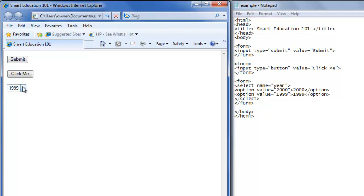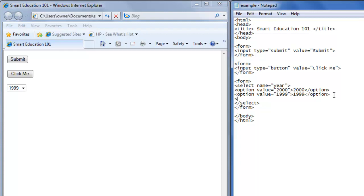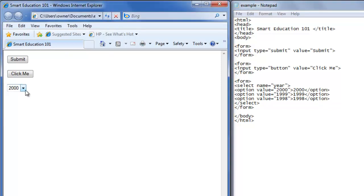You can put as many options as you would like in there. So we'll create another one — option value equals 1998, and 1998 is what we want in there, close the option tag, save it, refresh, and 2000 is in there first. Now we have the option of 2000, 1999, or 1998.